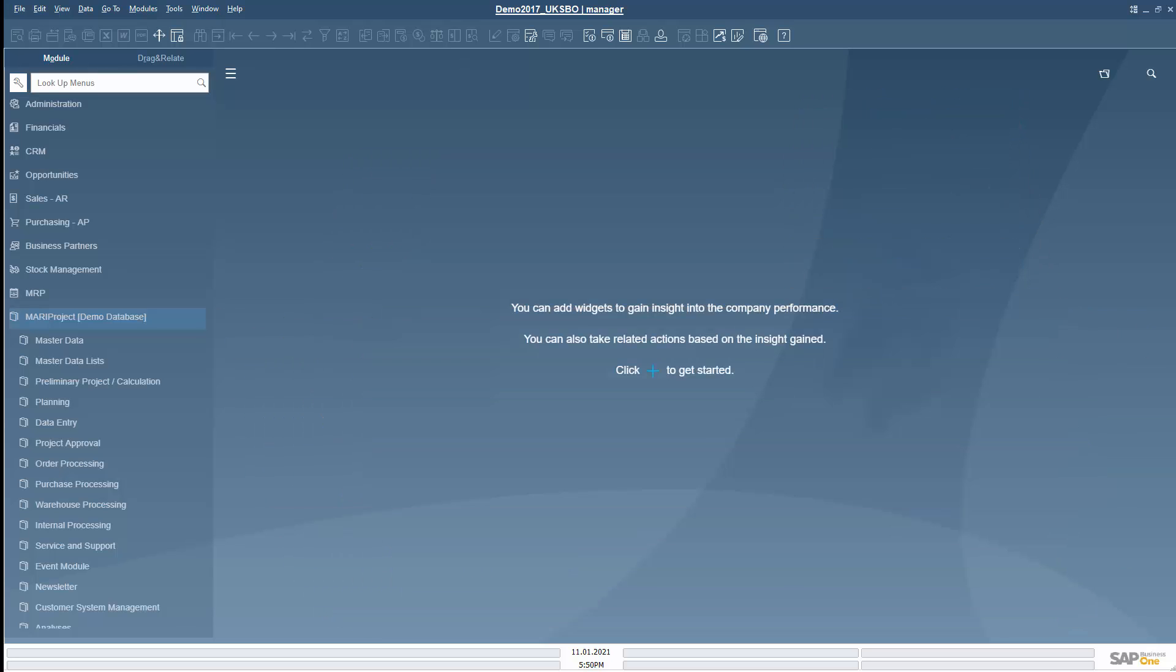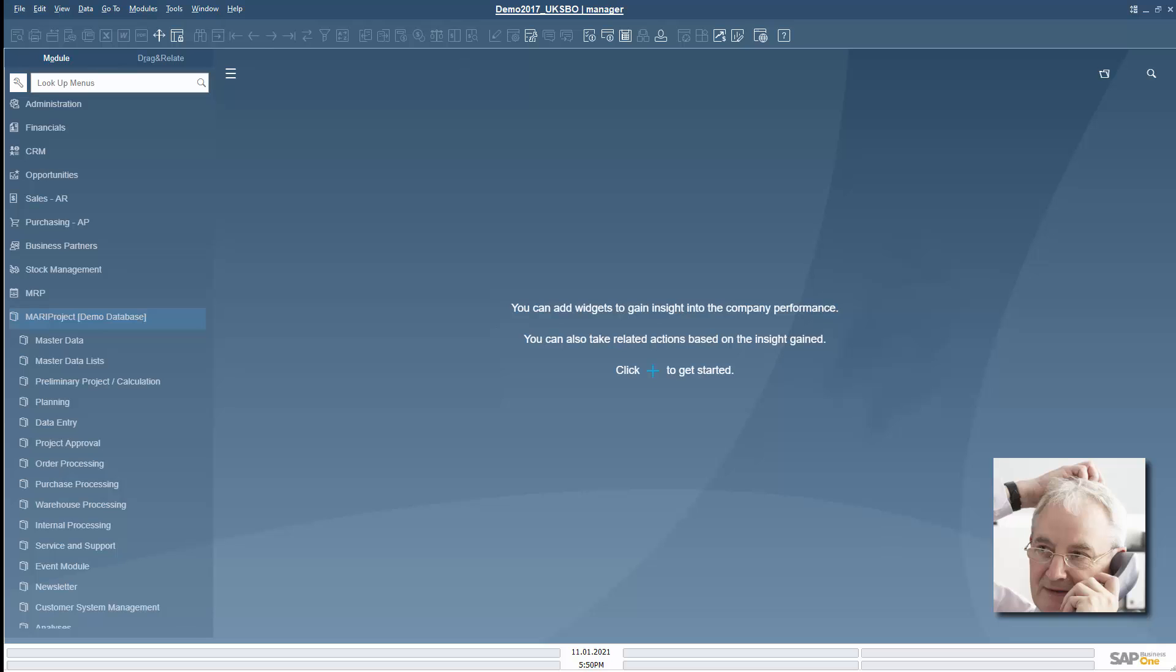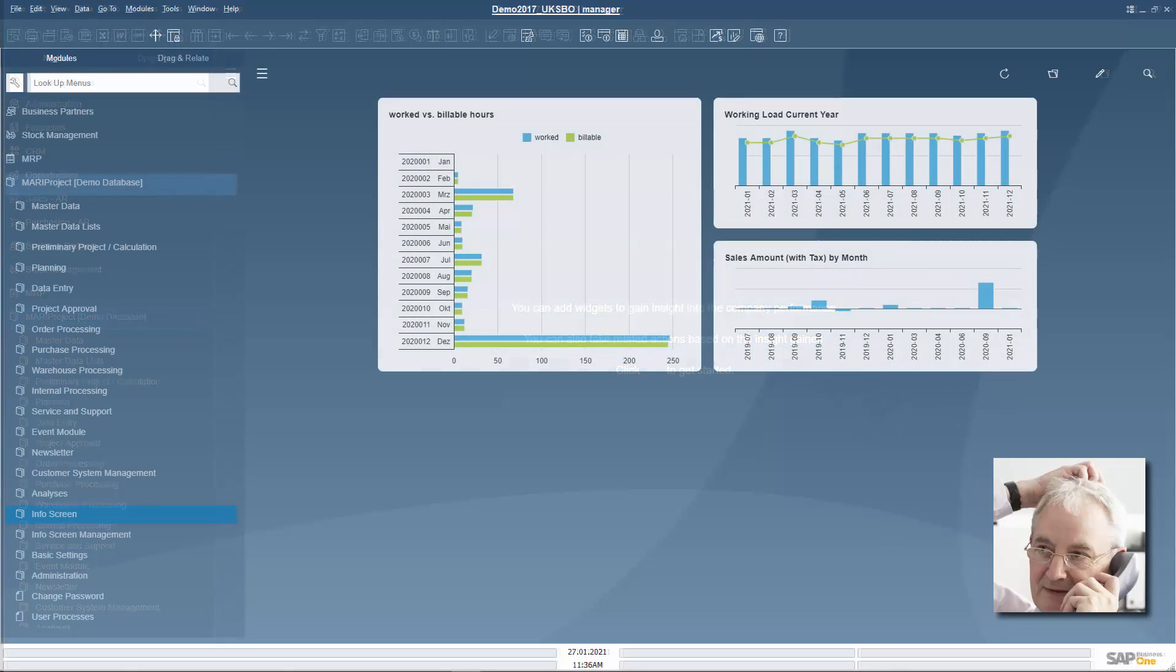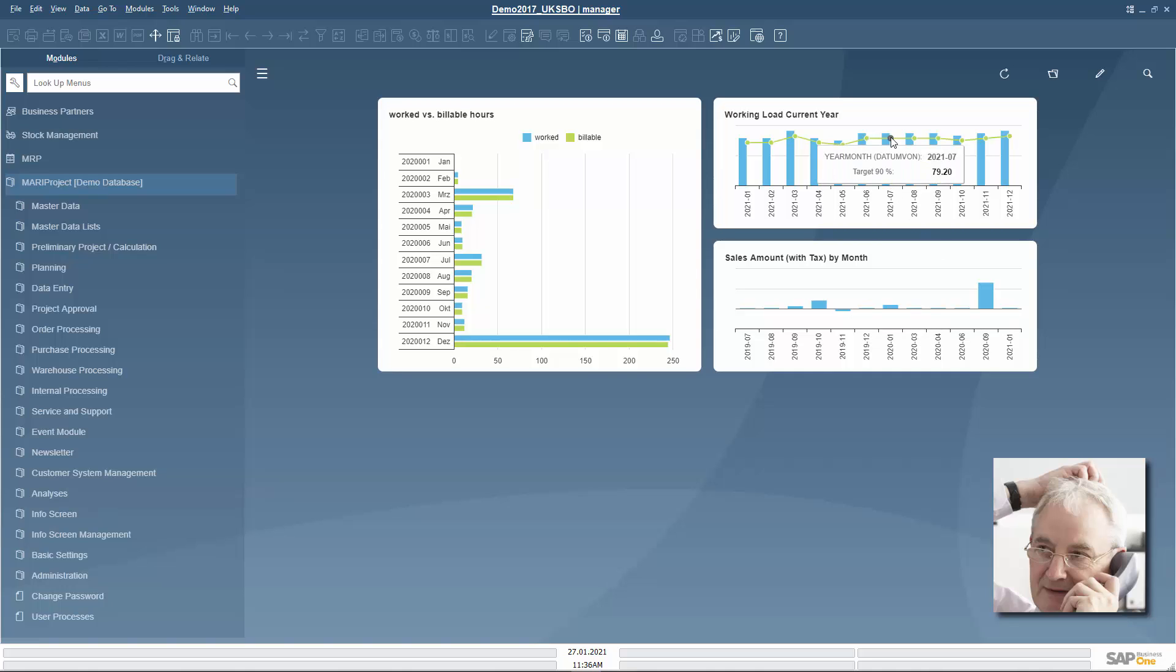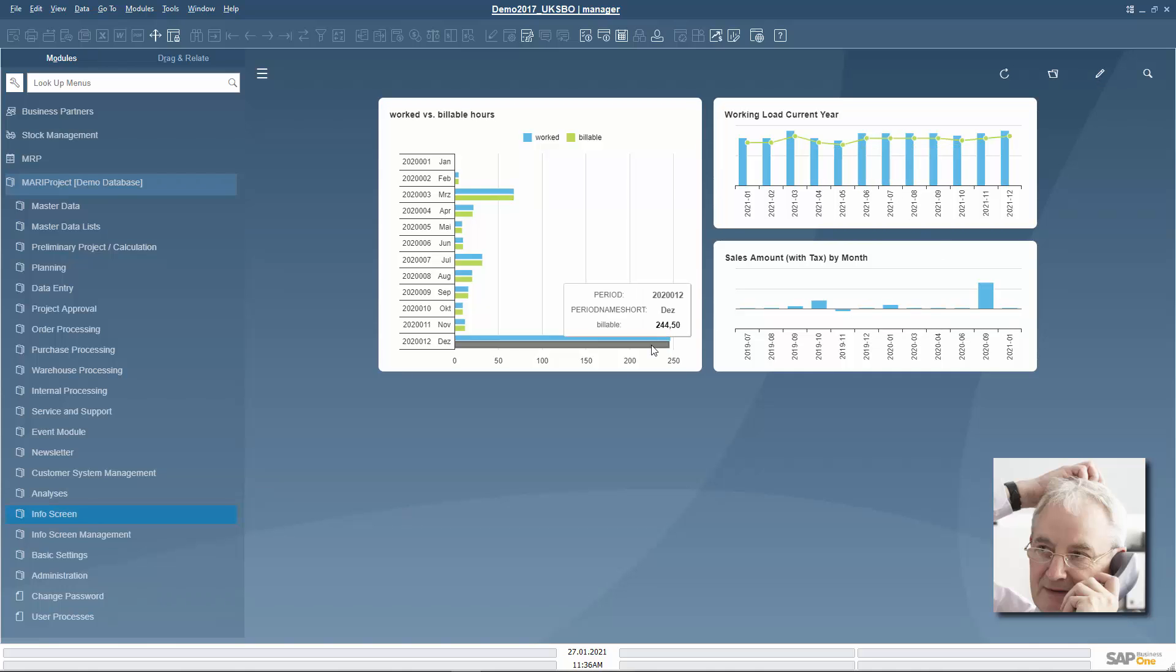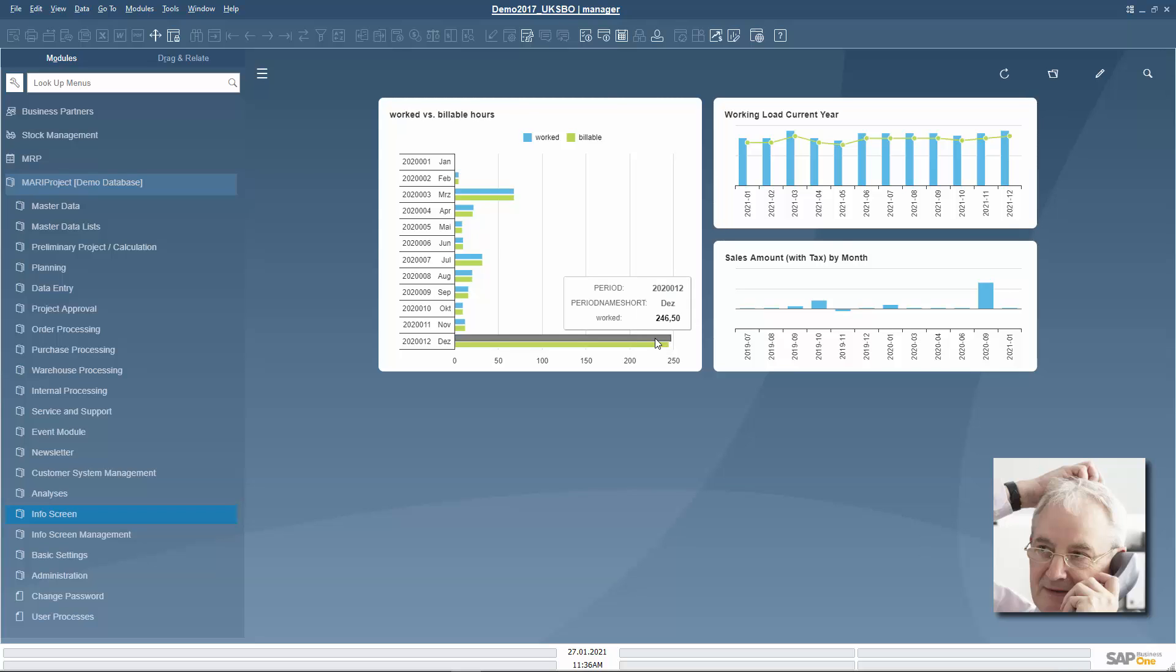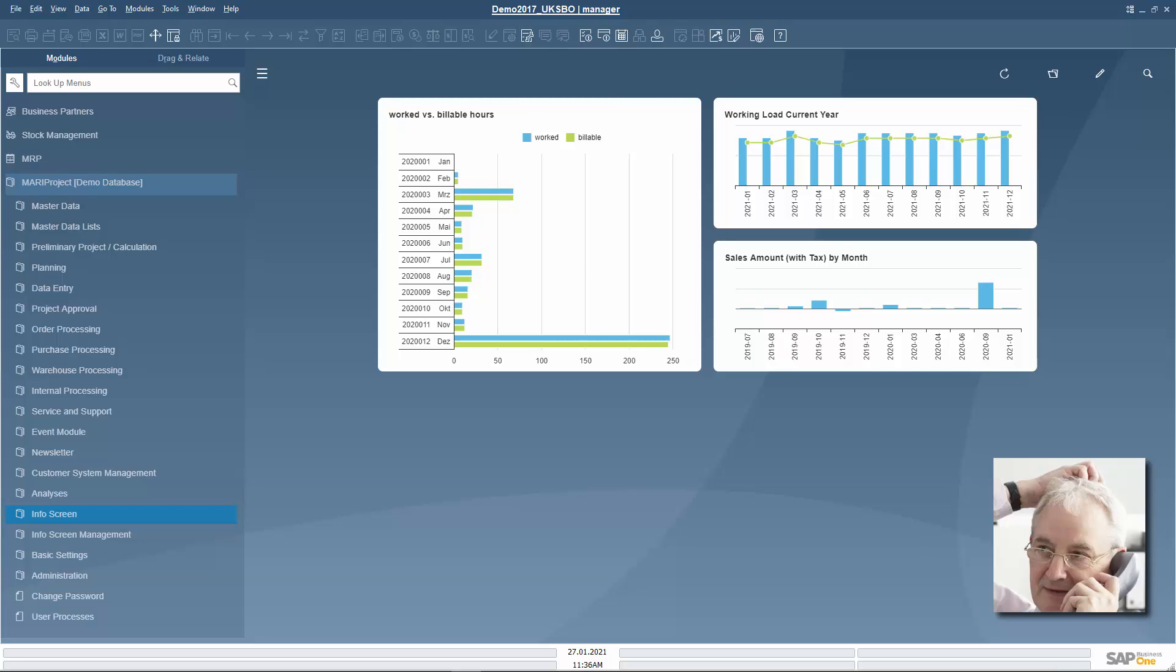Let's look at a brief example of how it works. Mark Manager, managing director of an engineering company, starts SAP Business One. In his cockpit, he has compiled relevant business figures that he wants to keep track of. In addition to sales totals, these include the working load of his employees and the comparison of billable and worked hours. MariProject provides the data for these analyses. The data is displayed using SAP Business One's dashboard designer.